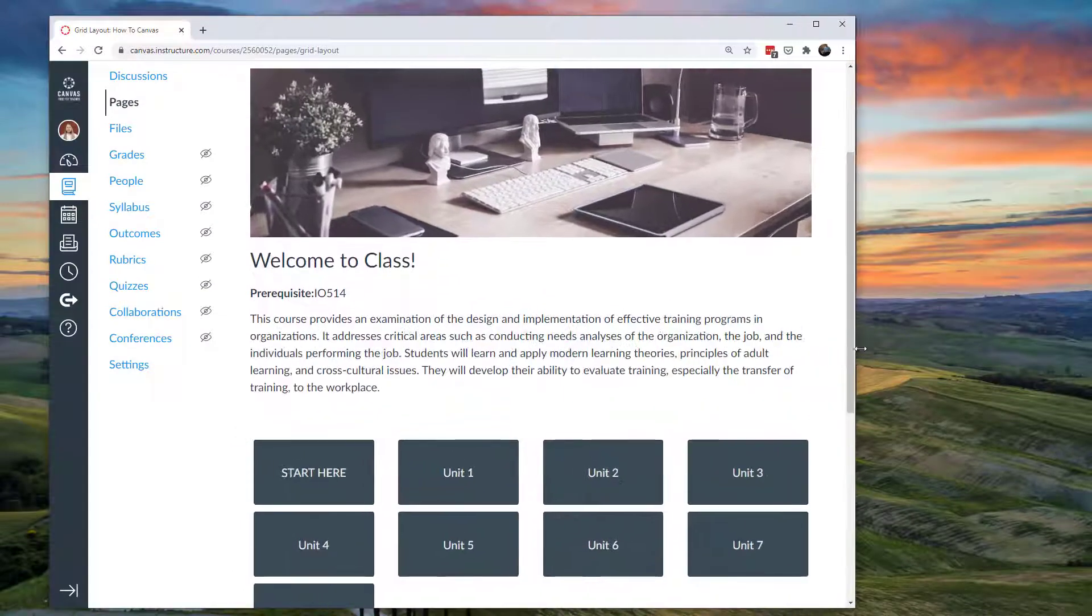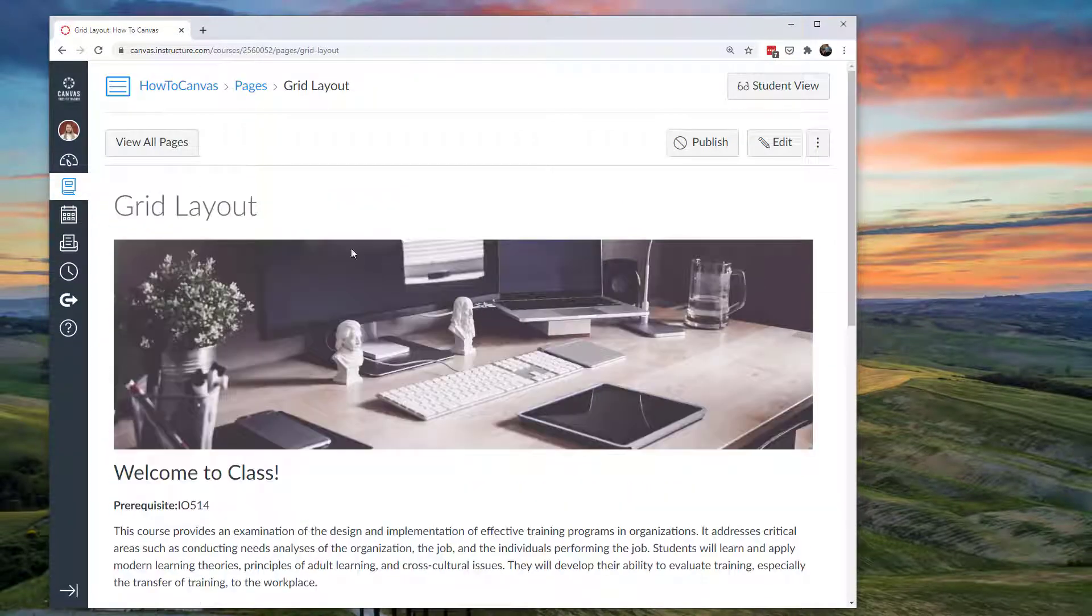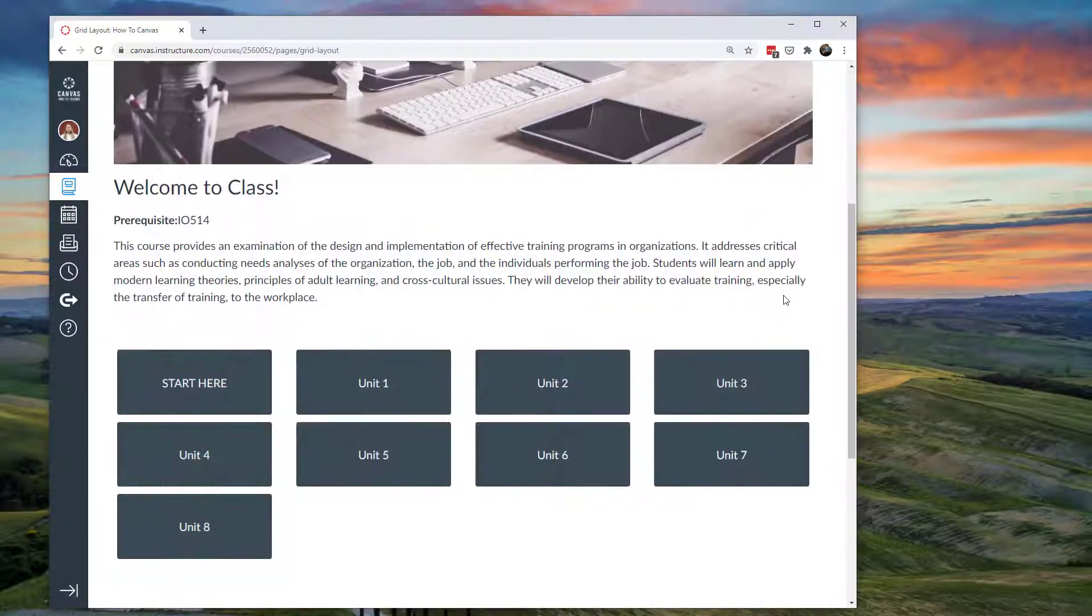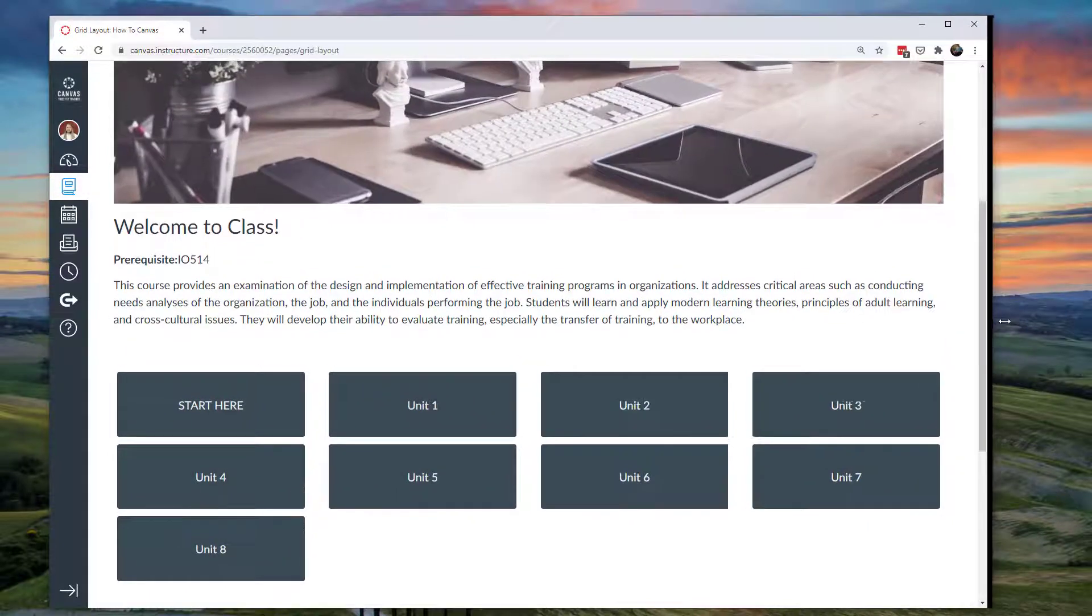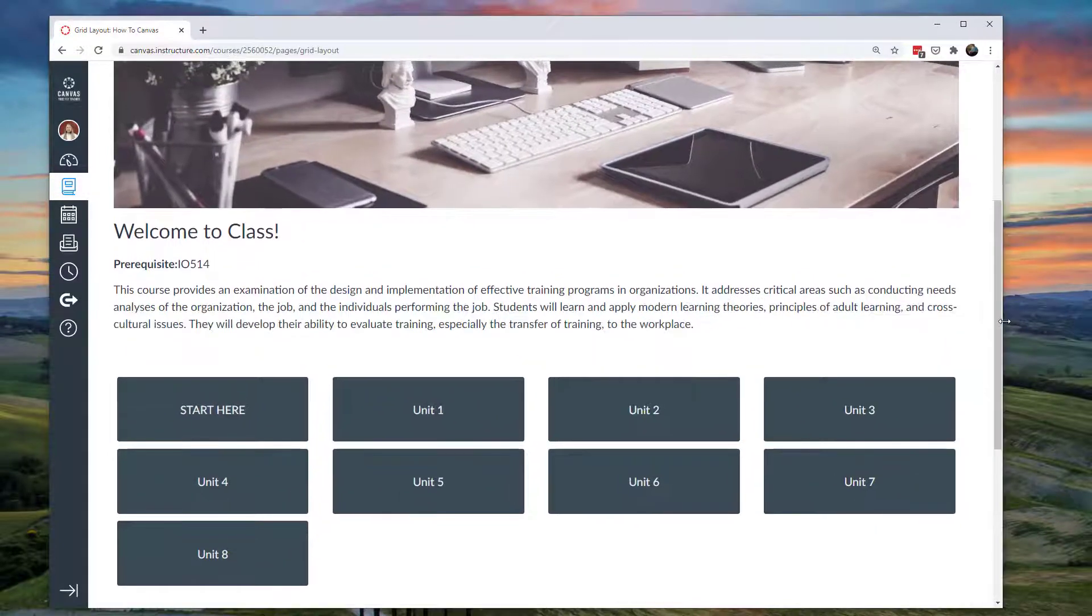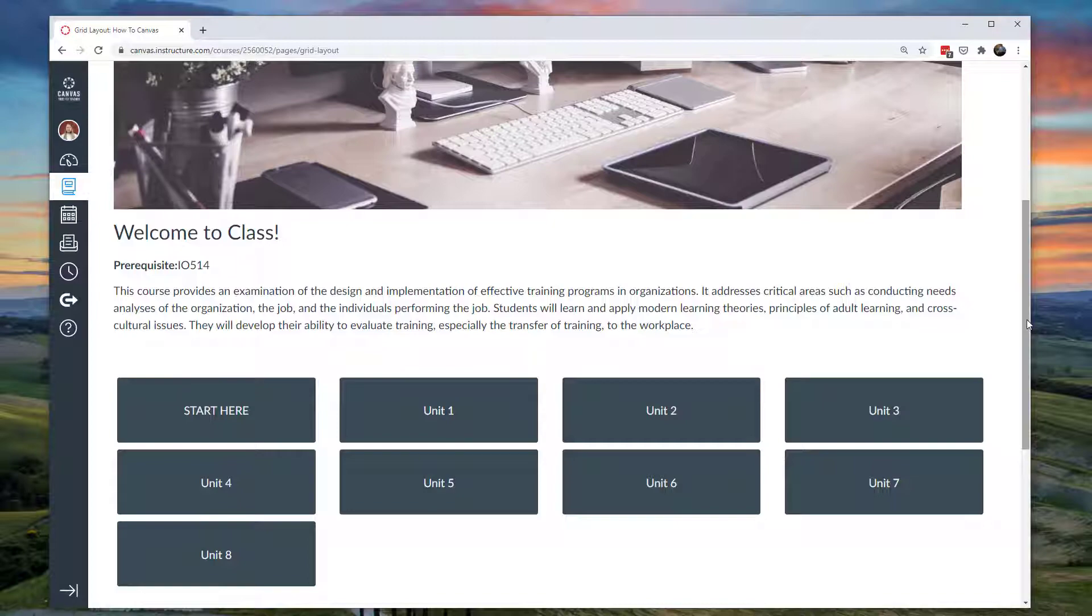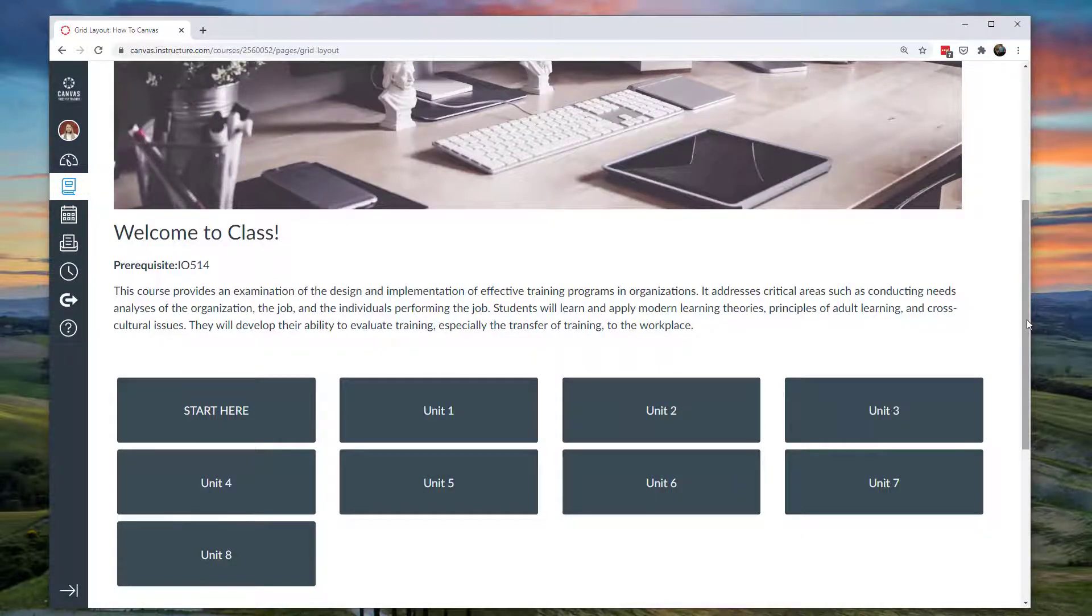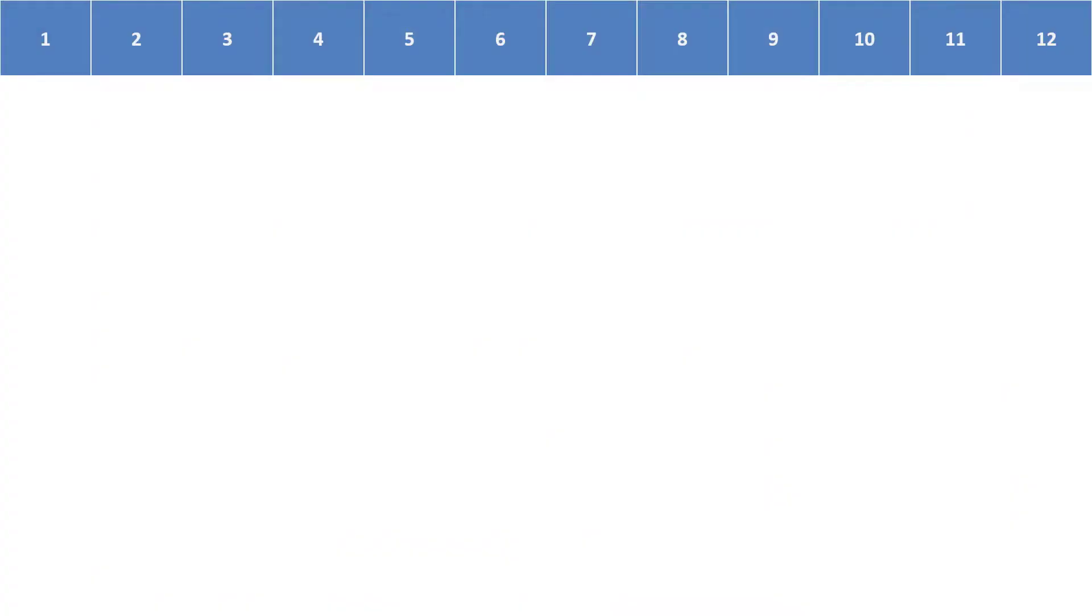That's important today because students are accessing our Canvas content on a myriad of different devices. They might be seeing it on a phone, or an iPad, or a small laptop, or a big computer monitor. You want it to look good regardless which device they're using. Before we dive into the nuts and bolts, let's take a look at what is this grid format that we're using.